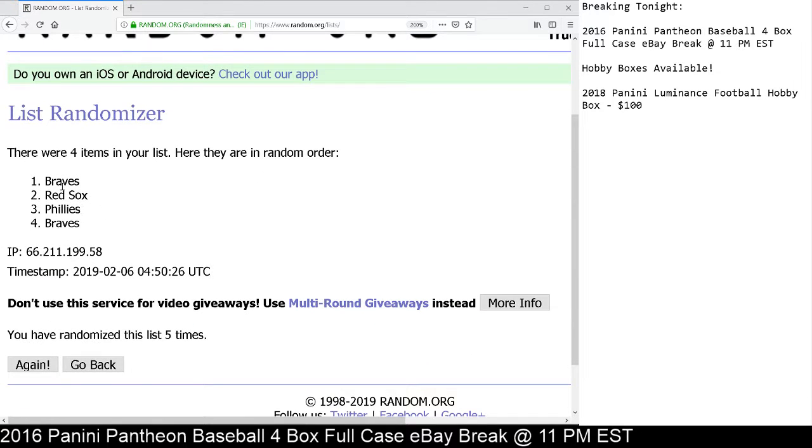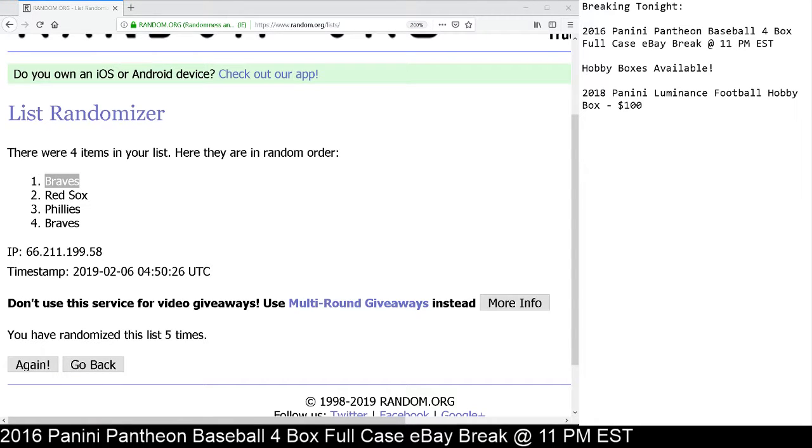Your 5th and final time. Congrats to the Braves. You are the winner of the quad piece. Greg Maddox, Steve Carlton, Roger Clemens, Phil Necro. Congrats. Thank you so much.